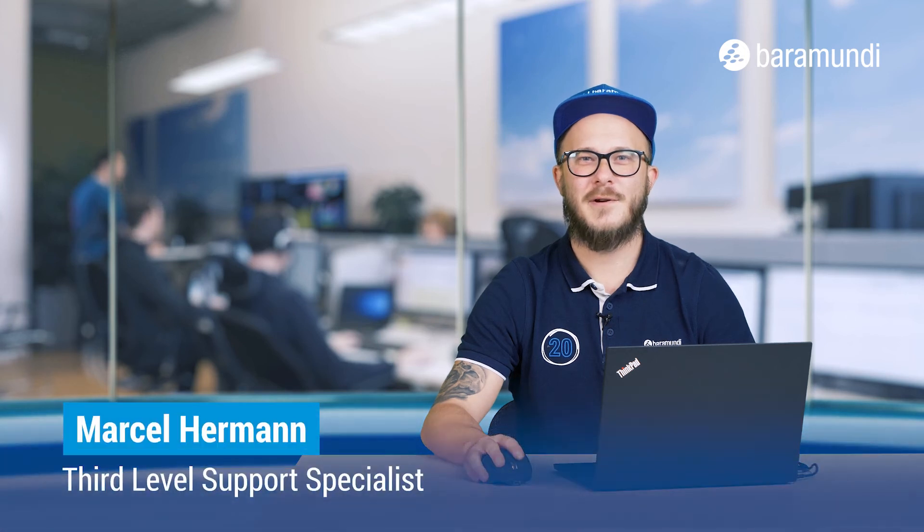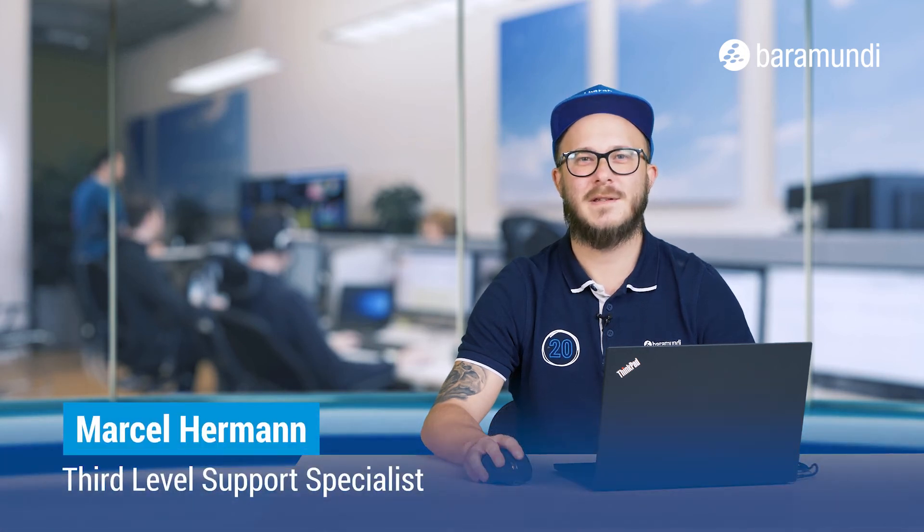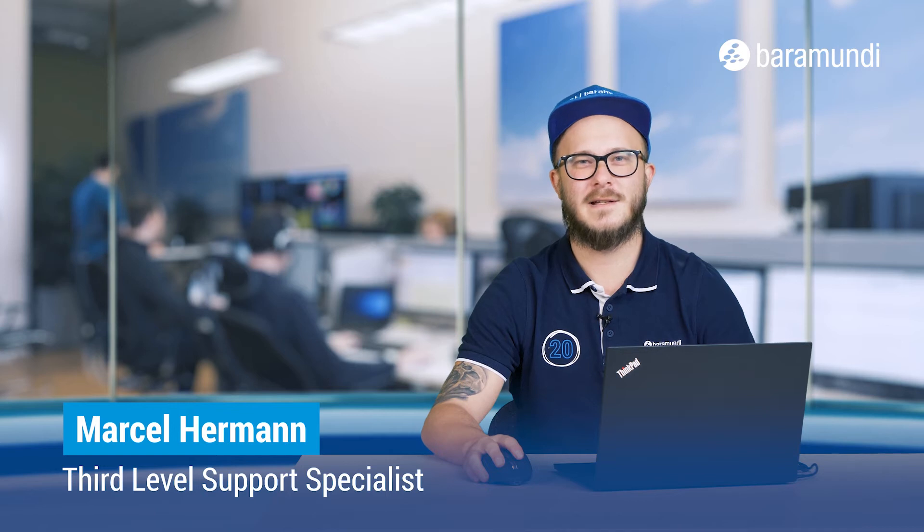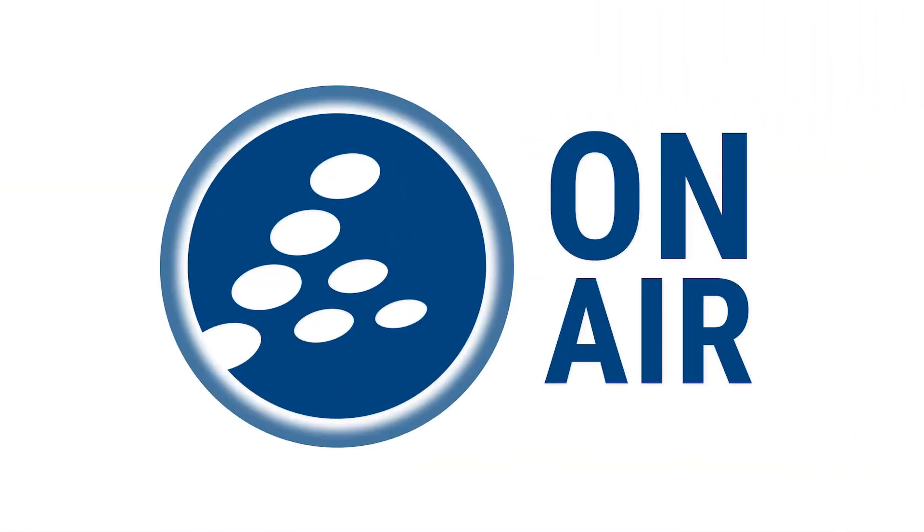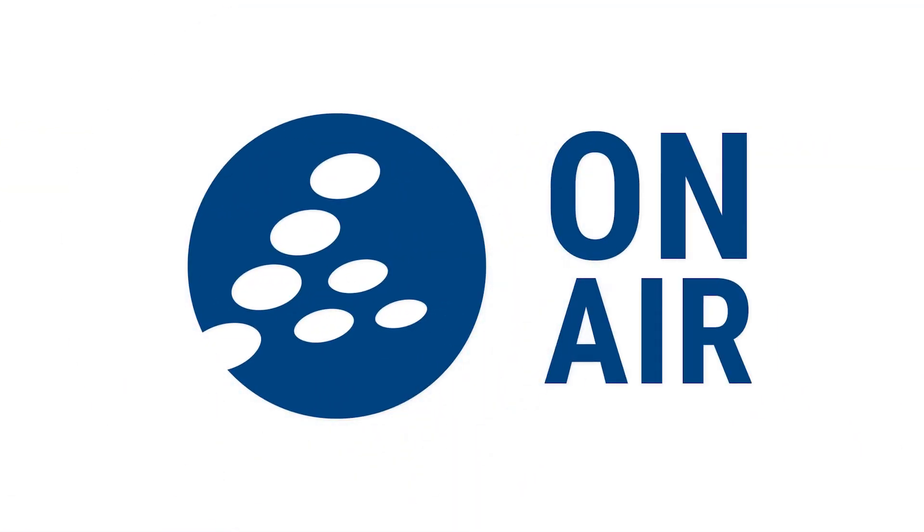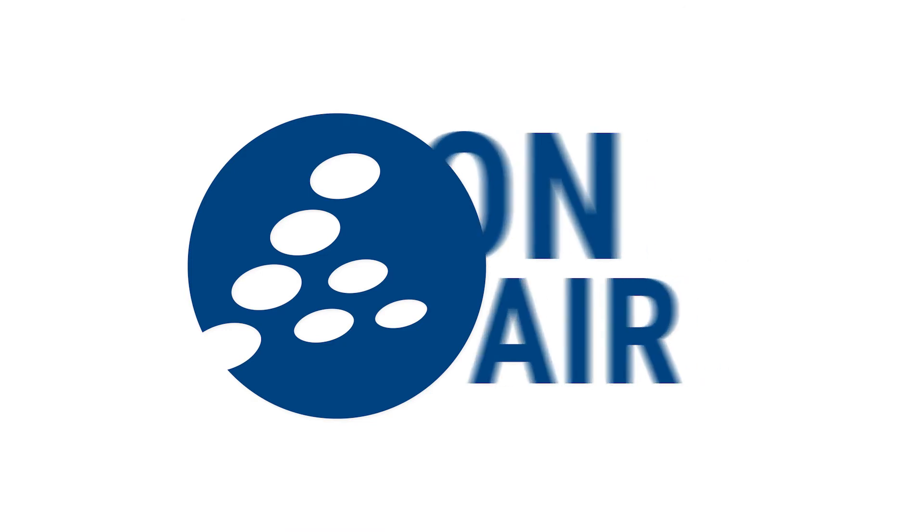Today we want to show you how you can customize your Windows image with Baramundi OS customization tool. Let's start in the Baramundi management center.